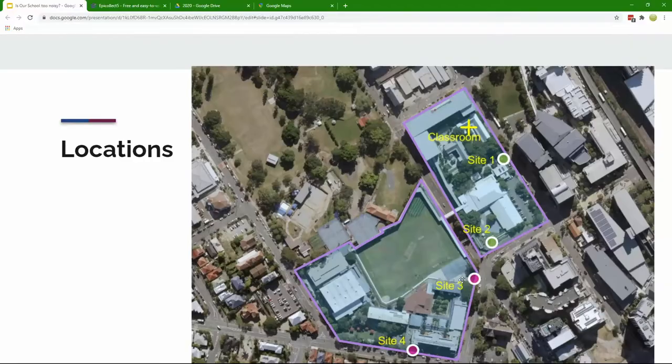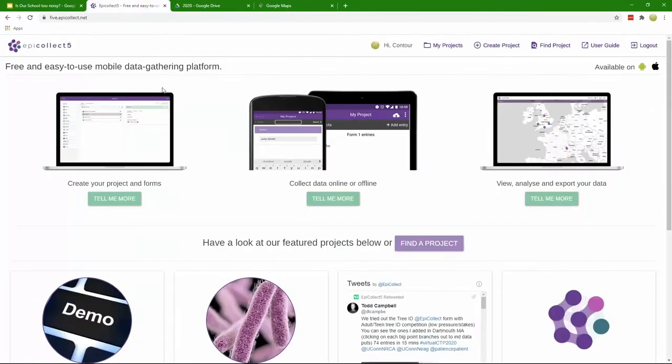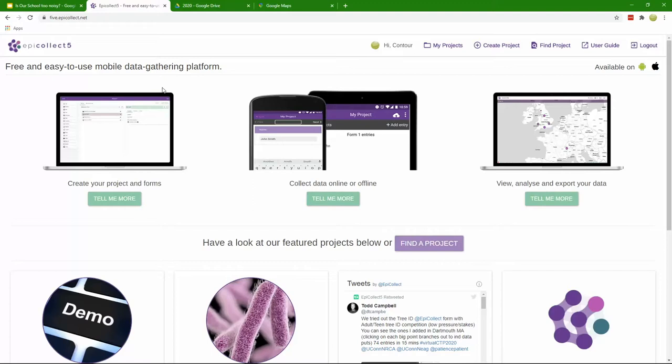So let's now take a look at EpiCollect 5. EpiCollect 5 is a great data gathering tool and you can get that app for Android and for Apple. The app is supported by an online portal where you can go and create, modify, and change your projects.